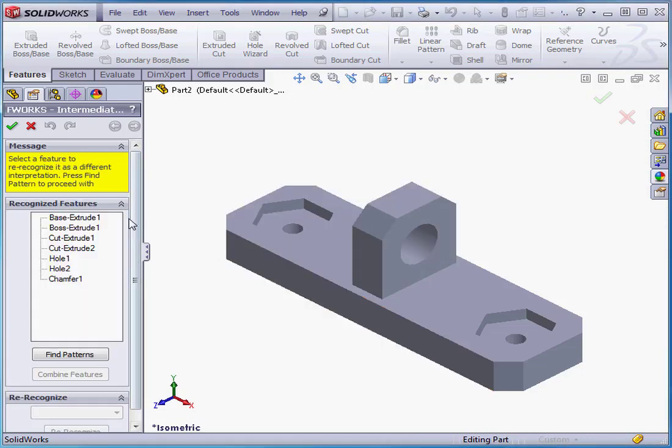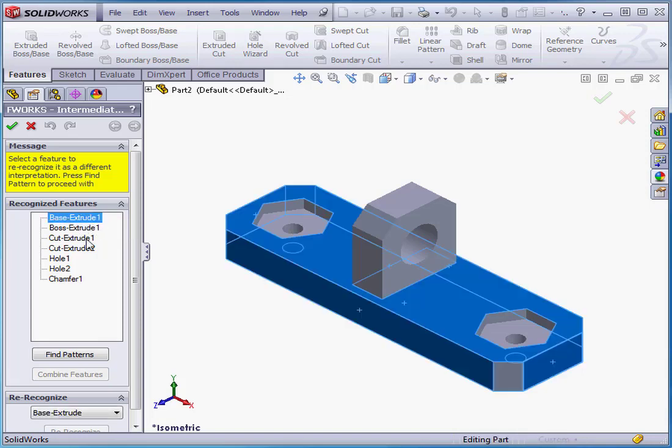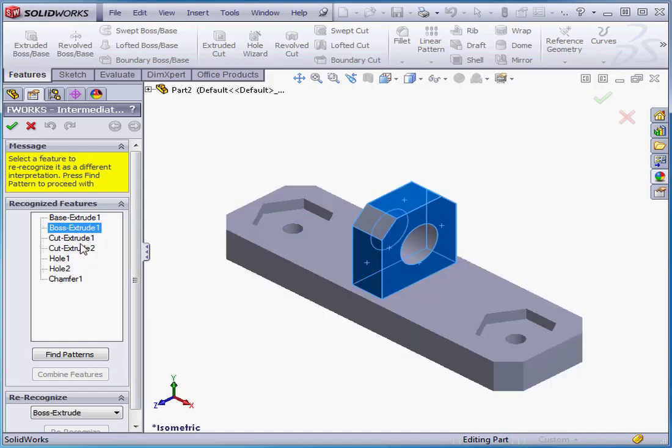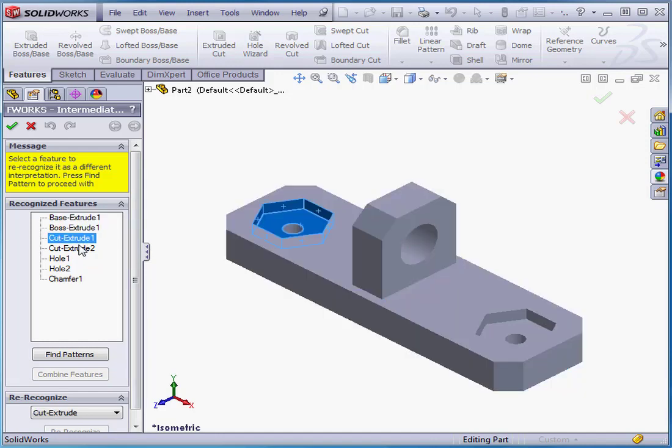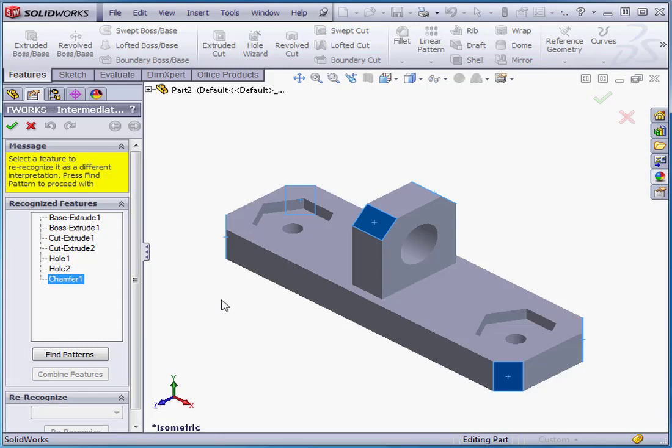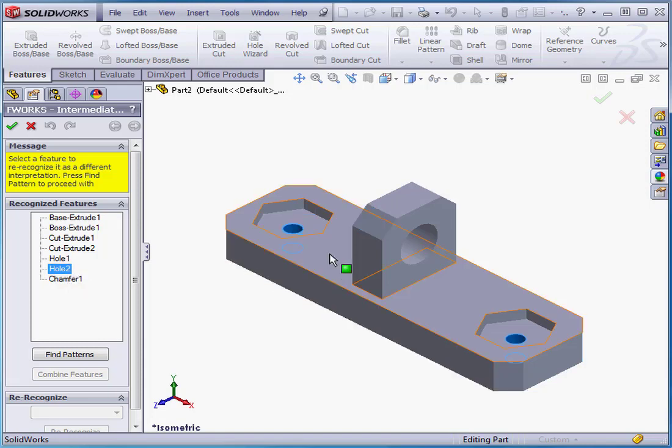Solidworks gives us a list of recognized features. If we select this feature here, the corresponding feature becomes selected in the graphic area. Notice that Solidworks recognized and combined a number of chamfers into Chamfer 1. Solidworks also combined two holes.